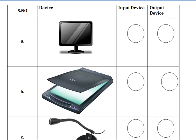Hello children, in this video we are going to see the worksheet for chapter 4, input and output devices.